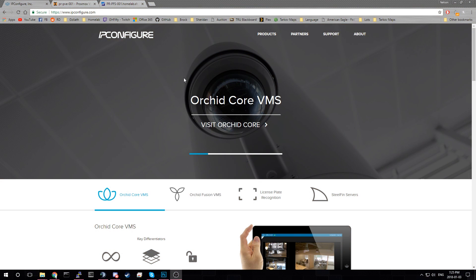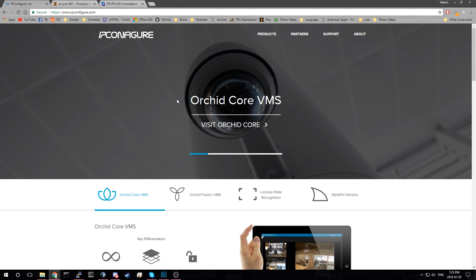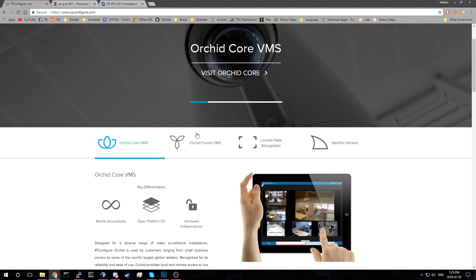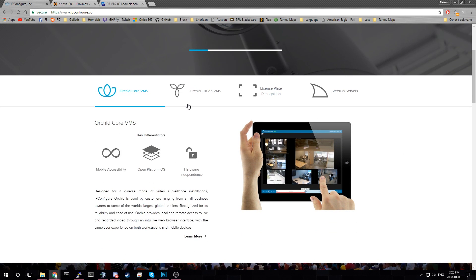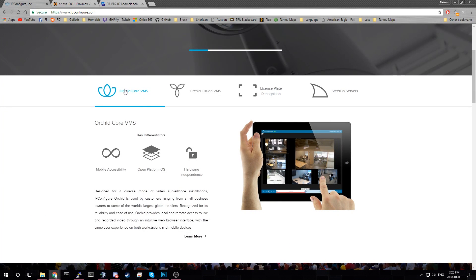I'm going to show you how to use Orchid Core VMS, which is a video management software. I believe that's what VMS stands for, but it's by ipconfigure. You can go to ipconfigure.com, check it out. We're going to install Orchid Core because it's free.